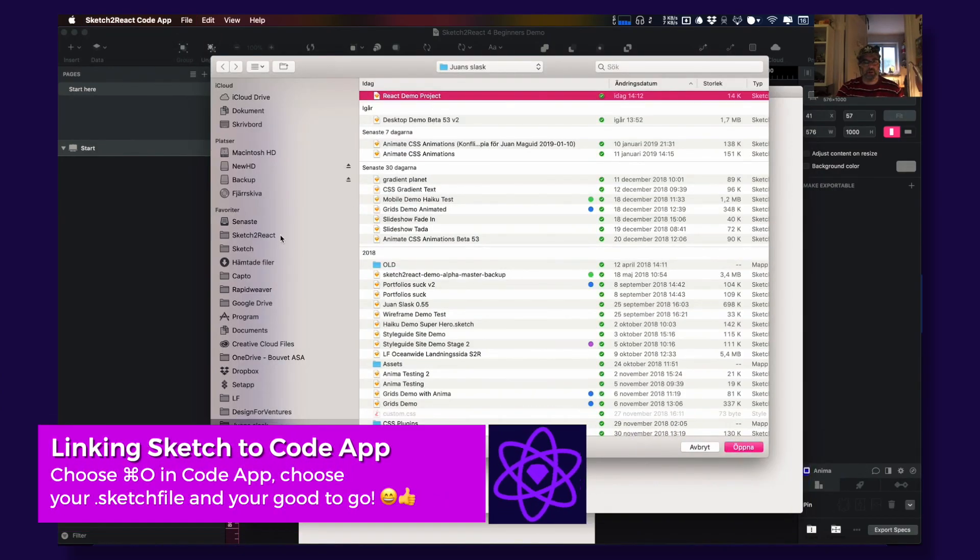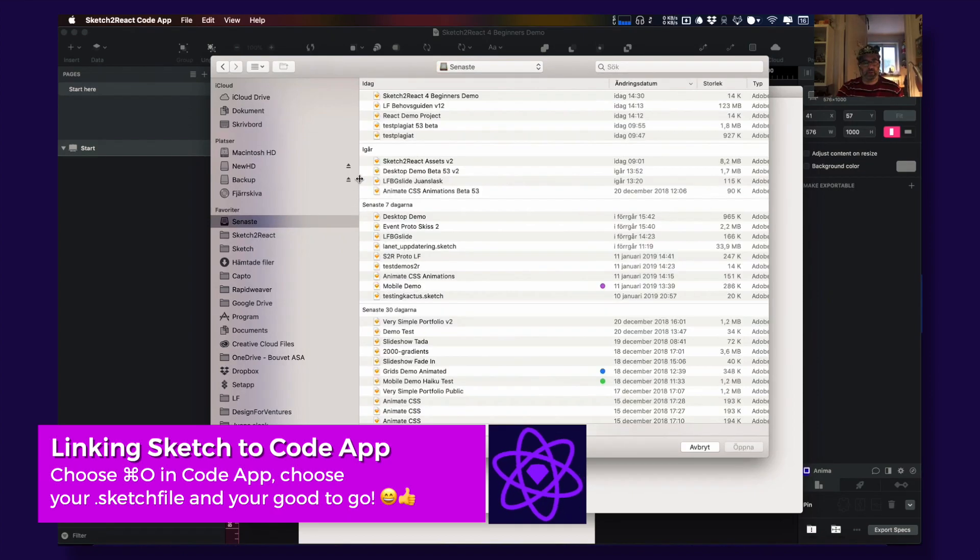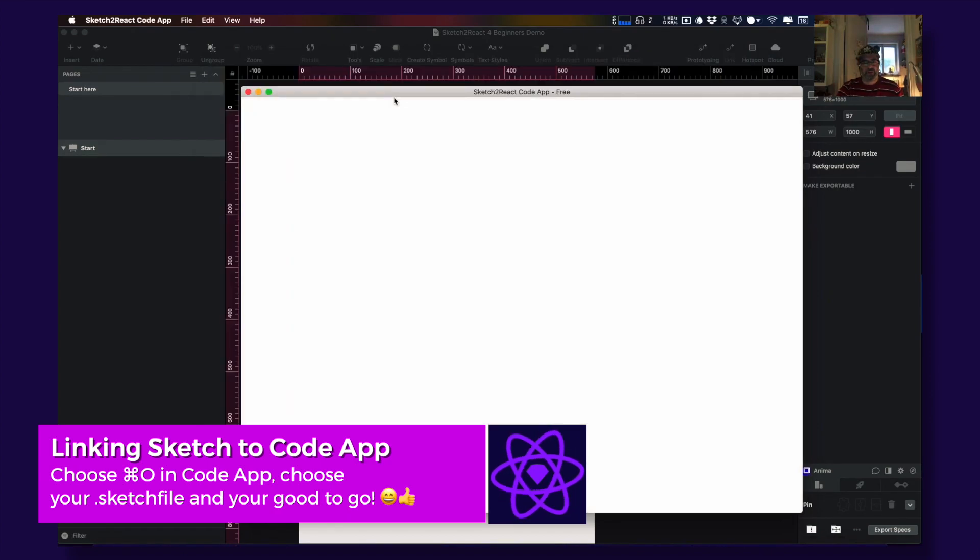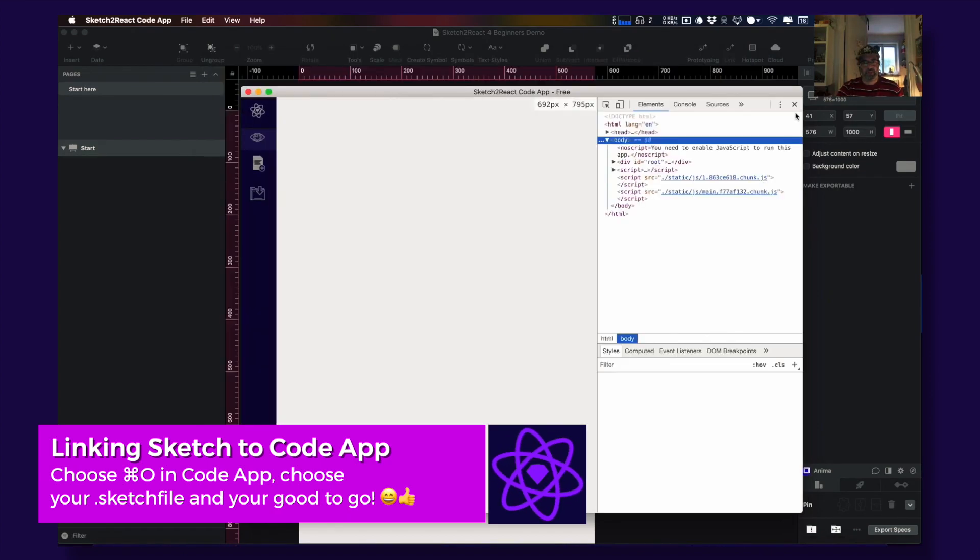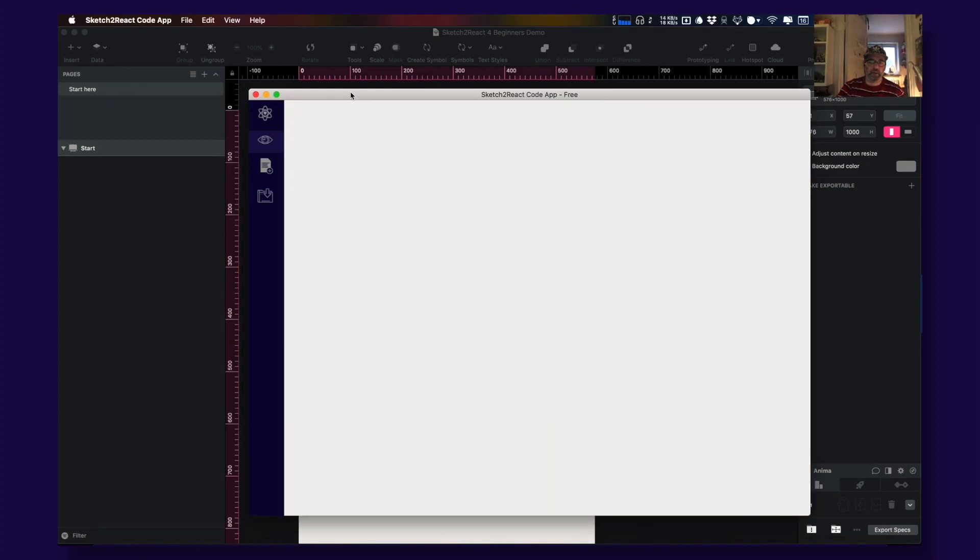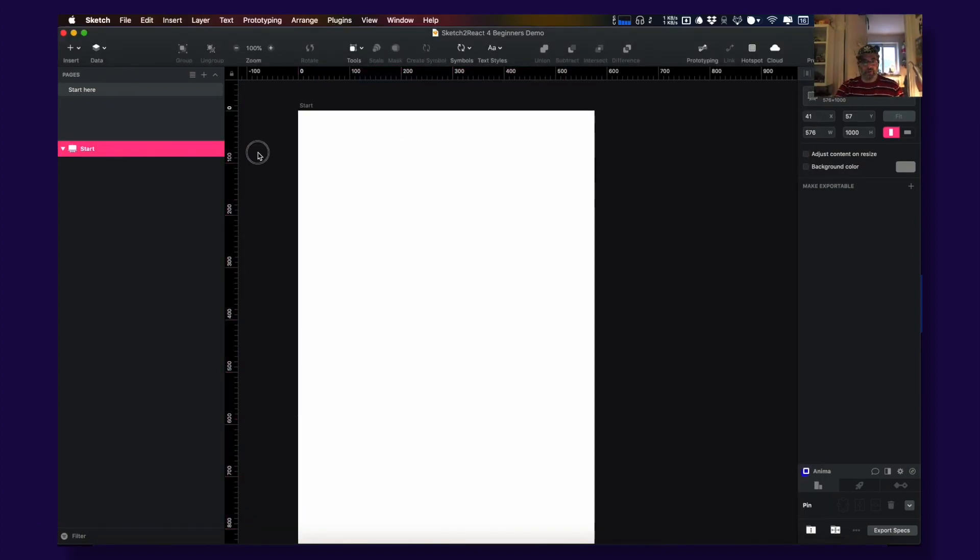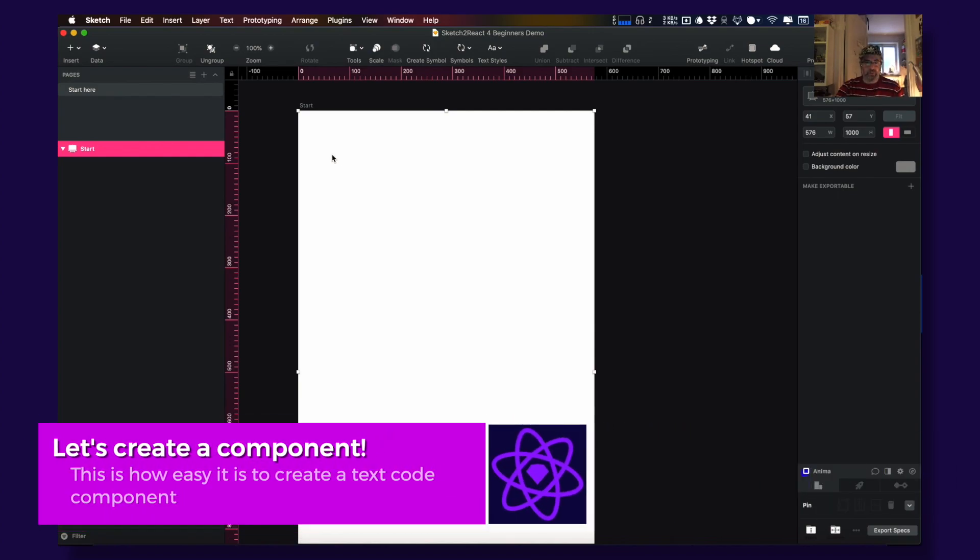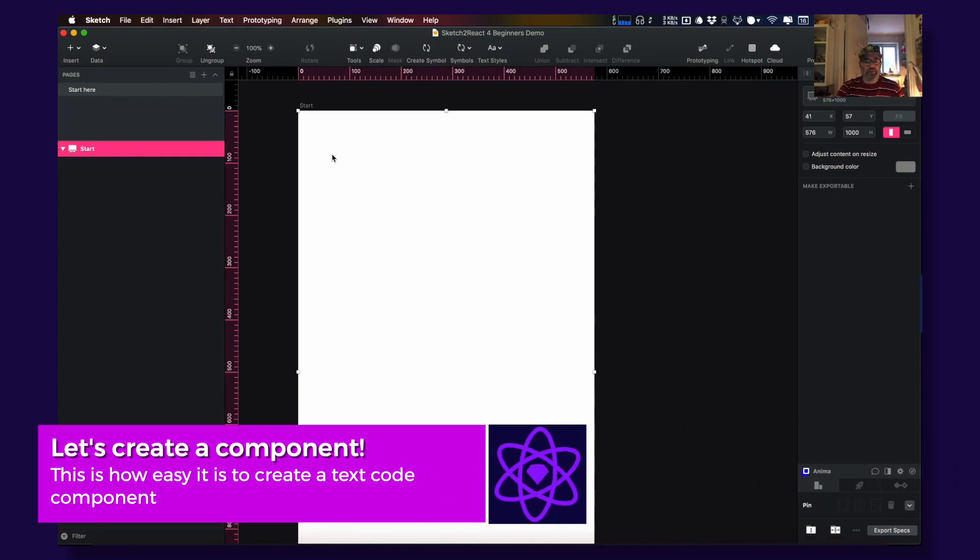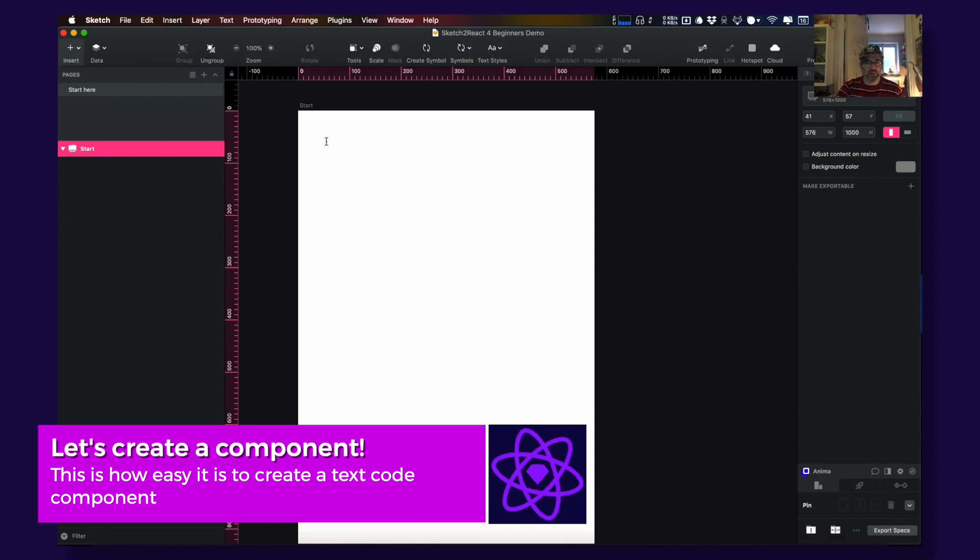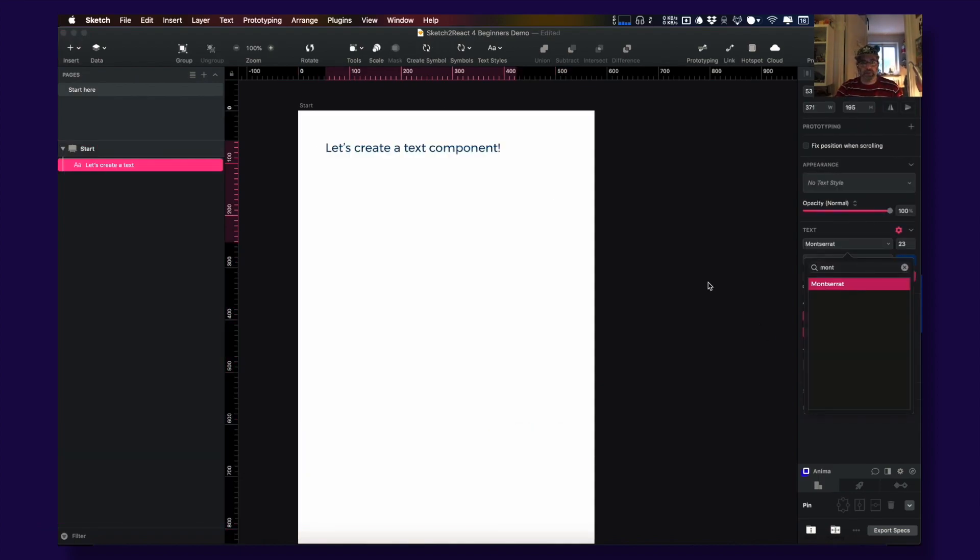So how do you create code components? It's really easy. You use the built-in tools in Sketch. Let's use the text tool like that.